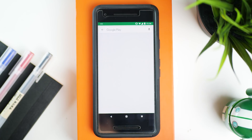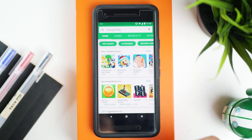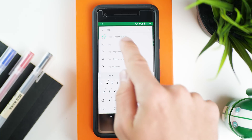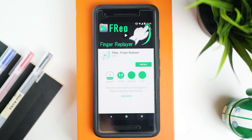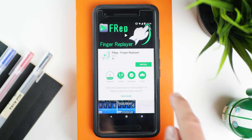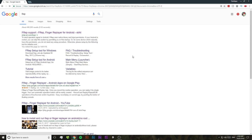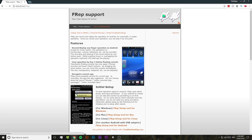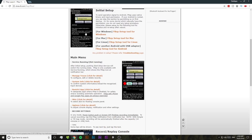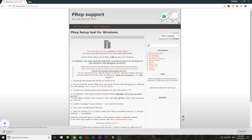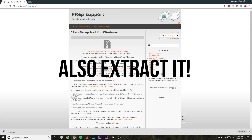The first thing we're gonna do is grab our phone and go to the Google Play Store and download and install the FREP app. While the FREP app is downloading on your phone, you'll have to jump onto a computer and visit the link in the video description to download the matching FREP server app for whatever operating system your computer is running.